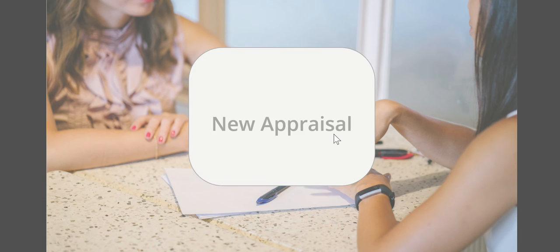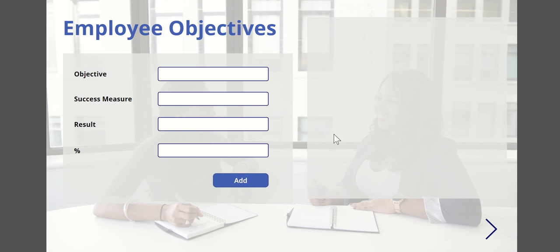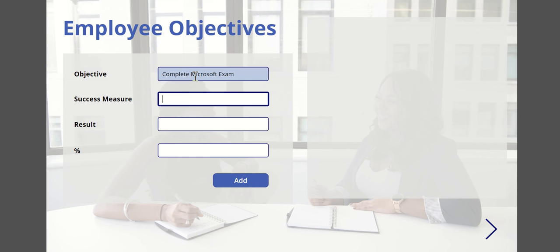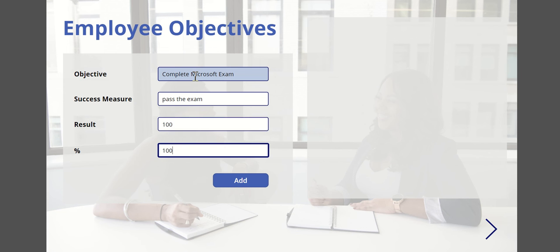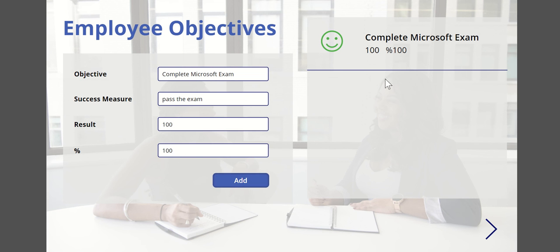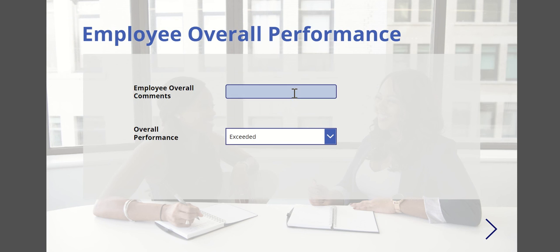They'll click on new appraisal and then you might put in here an objective. Mine might be to complete a Microsoft exam. Success measure: pass the exam. These are all results. It's 100% something that needs to be, and then I can add that objective. Then I'll add it as I can go through. This is something that you build up over time.